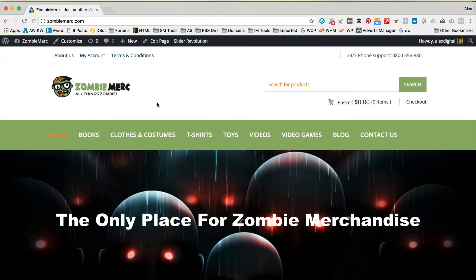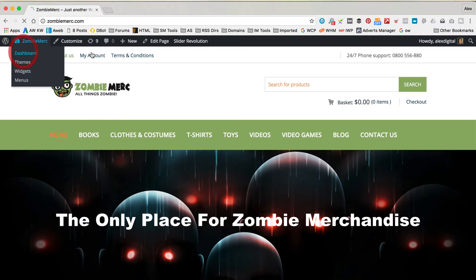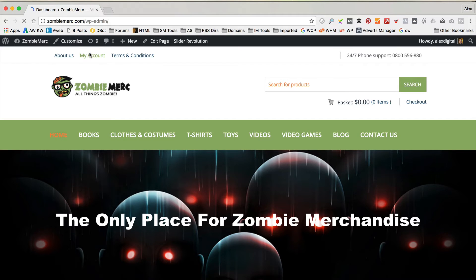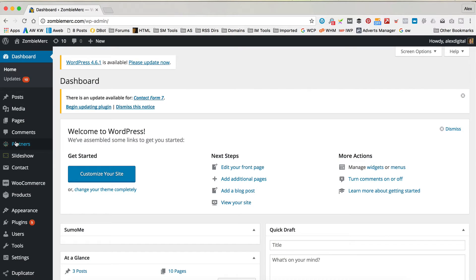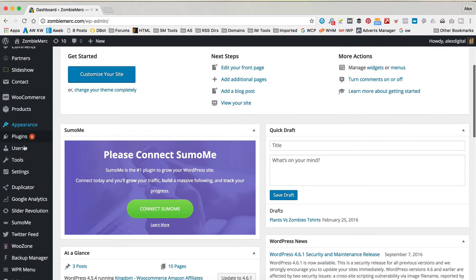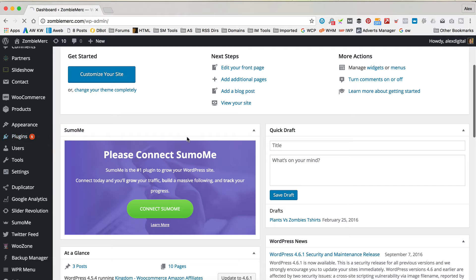I'm over at Zombie Merc, which is a website that I created in a previous tutorial — you may have already seen it. If you haven't, I'll put a link to the video in the description or somewhere on this video. I'm already logged in, so let's go into the dashboard. The first thing we wanna do is install our plugin, so I'm gonna go down to Plugins and Add New.